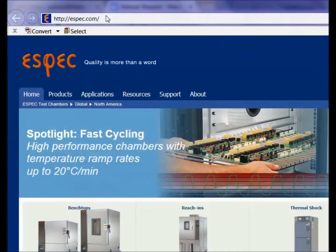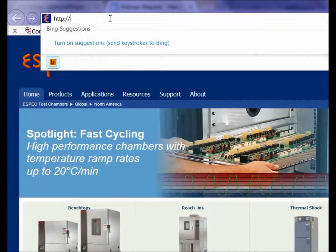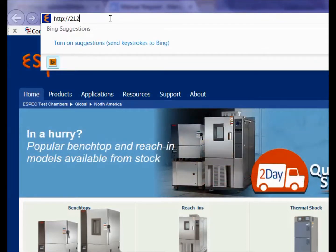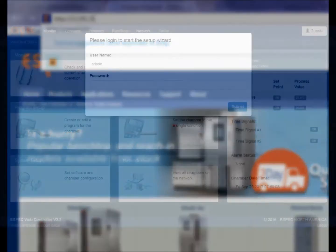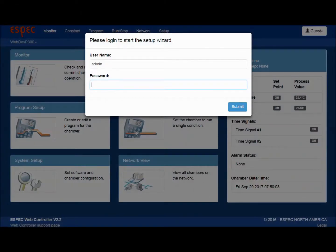Now that you have the web controller access info, open a browser window on your computer and type in either the IP address or the host name and hit enter. This will start the setup wizard. The default username and password is admin.